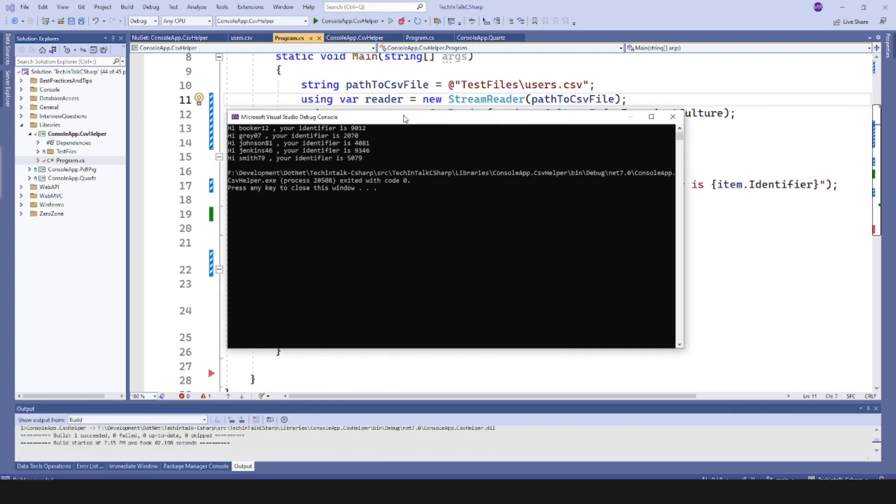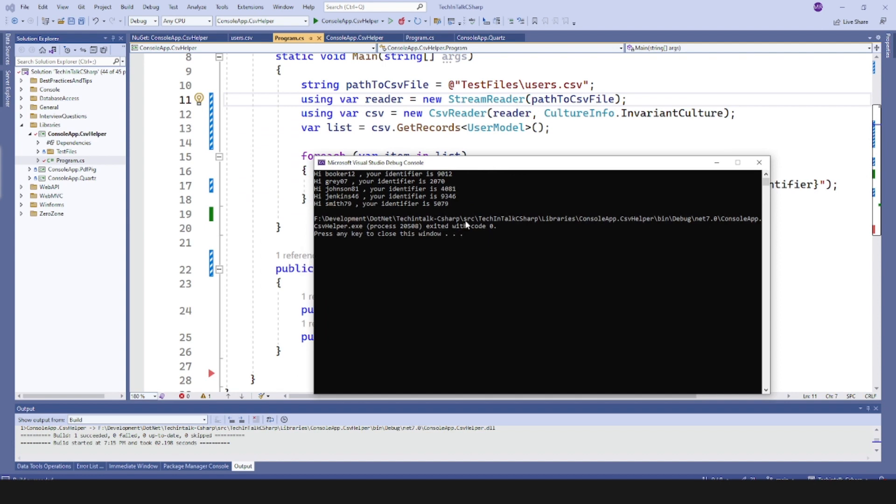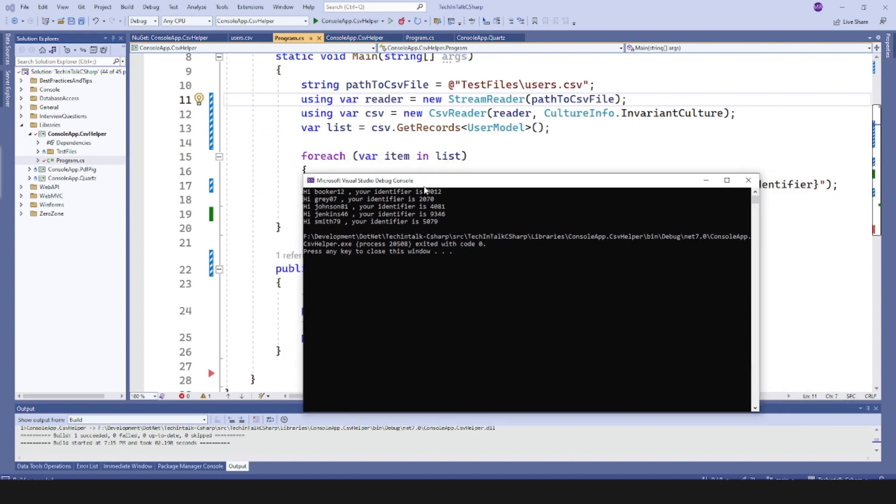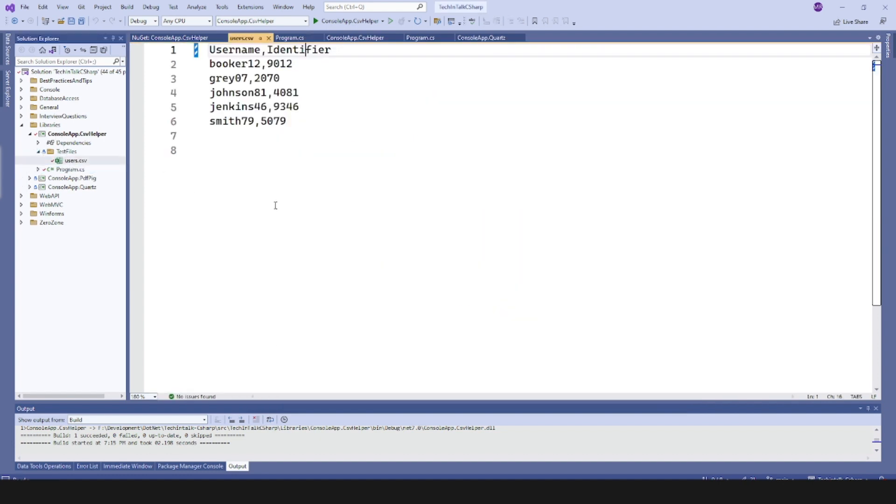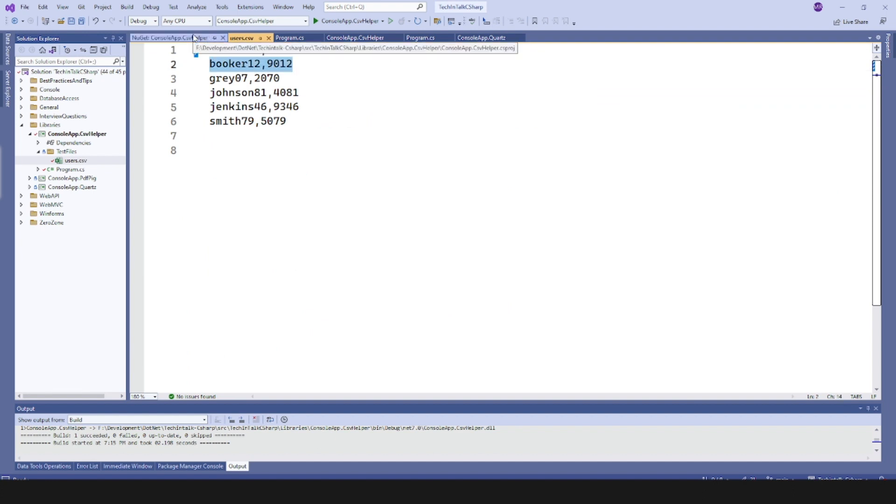Now you can see that records are now displayed on the console. I broke one two, you identify is 9012. And if you double check that file, so that was my first record in that CSV file.